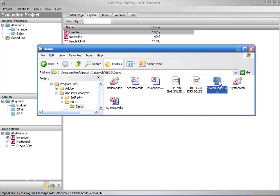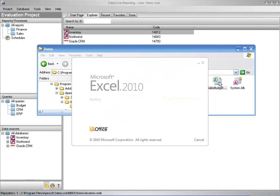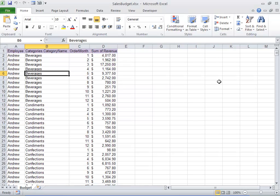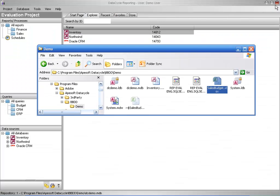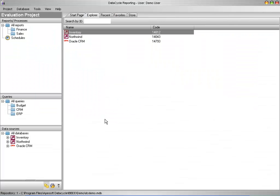My Excel file called SalesBudget has four columns: employee, category name, order month, and sum of revenue on a single worksheet called Budget. Let's close the Excel file and go back to DataCycle Reporting.